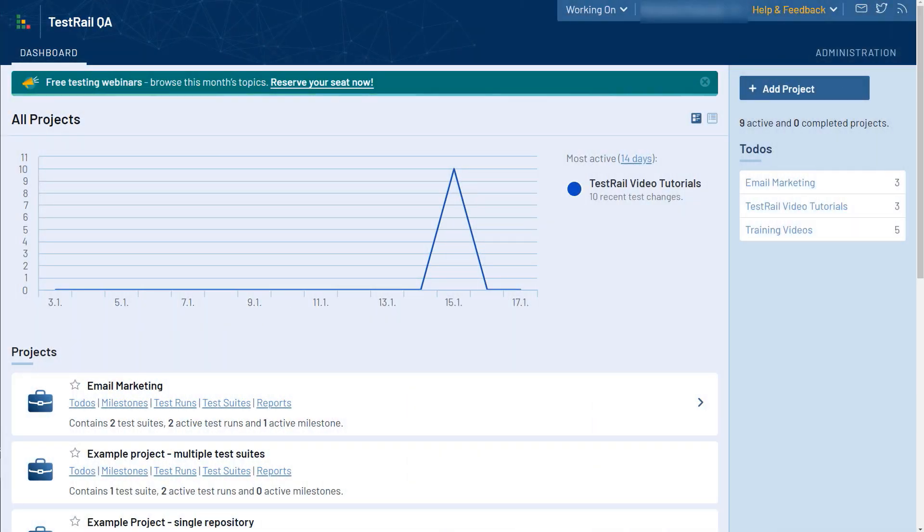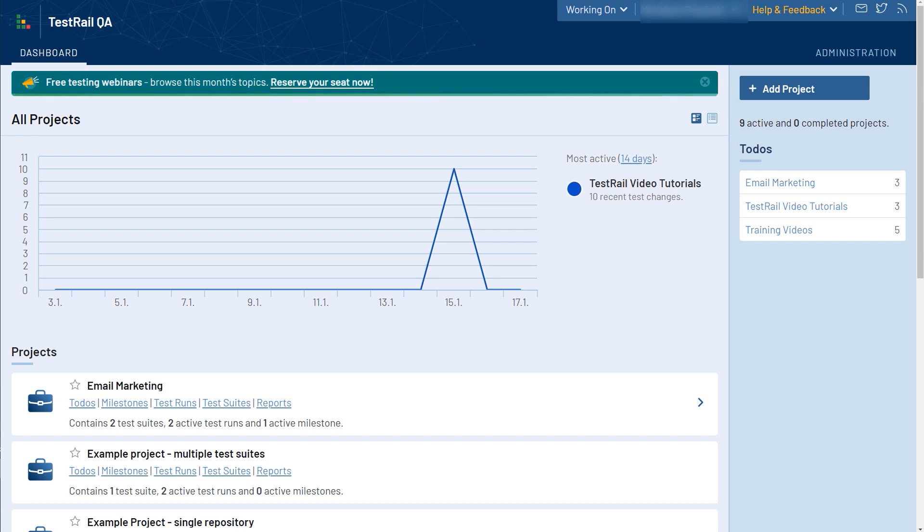Welcome to the third video in TestRail's training series. This time, we will show you how to create, manage, and organize your test cases inside of TestRail.